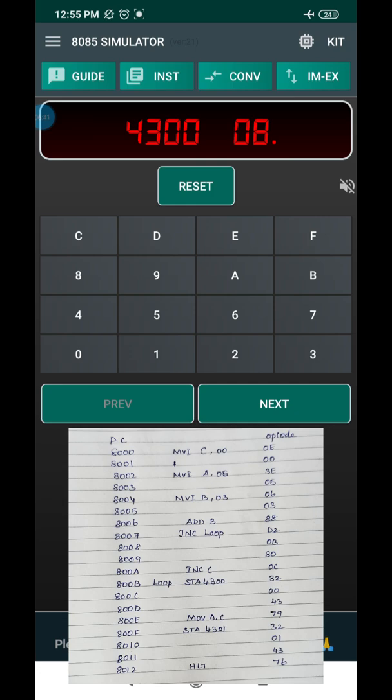Press Reset, then Subsystem Memory, and enter the output memory location 4300H. Press Next — it shows the result. In this program the two values were 05 and 06, so the sum is 0B. Press Next for address 4301H, which stores the carry. In this program there is no carry, so the carry value is 00. Please subscribe and support the channel. Thanks for watching.